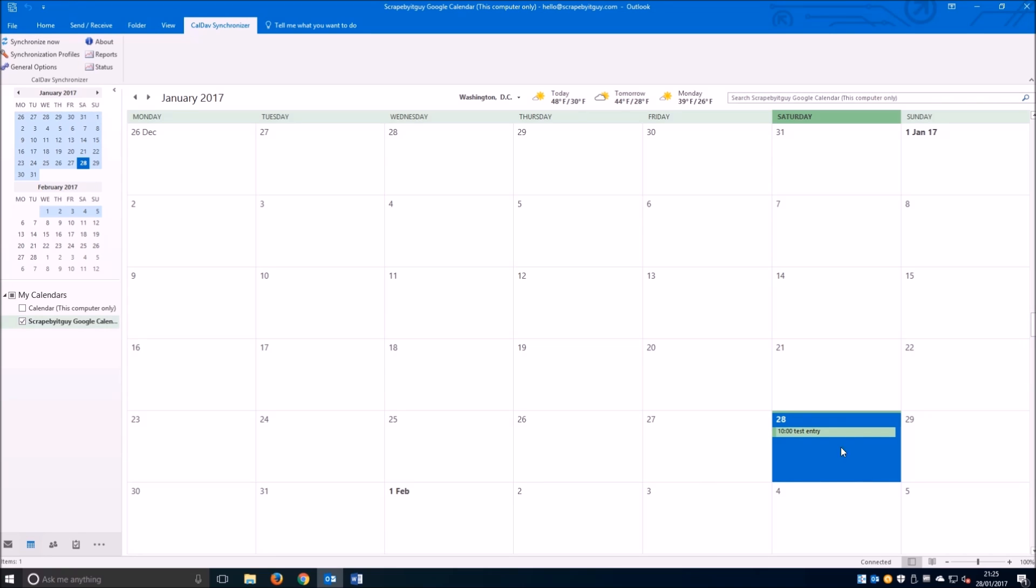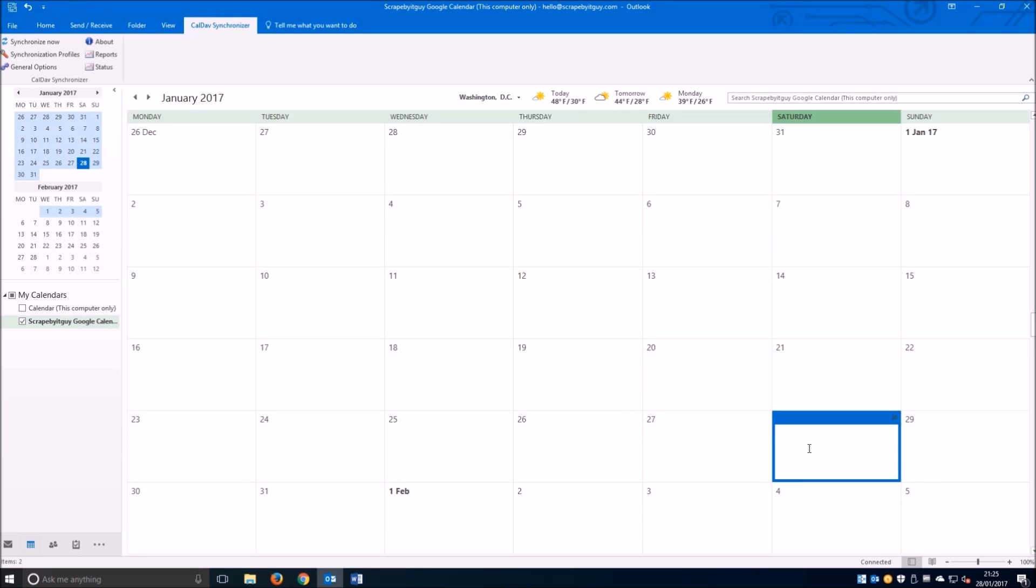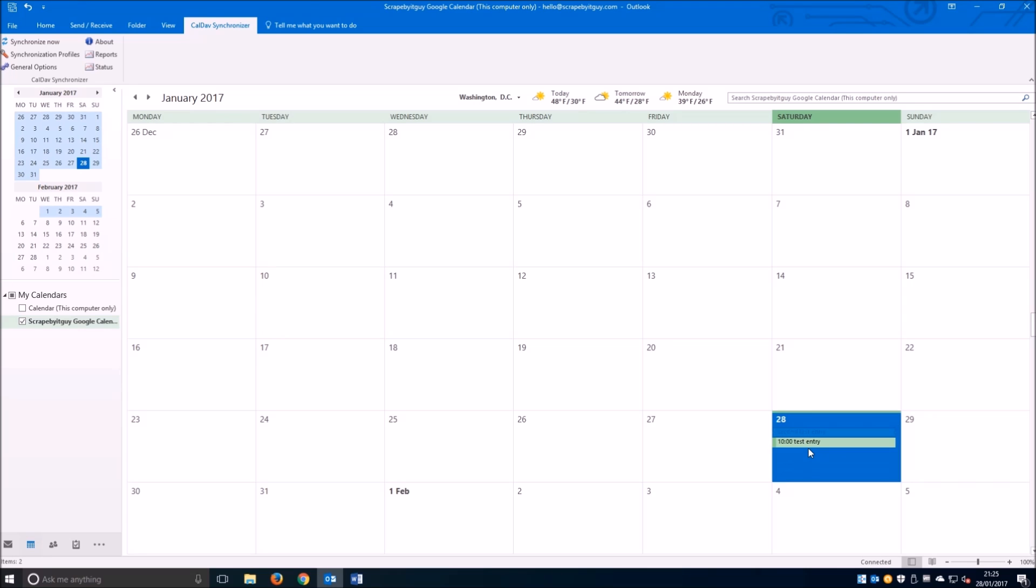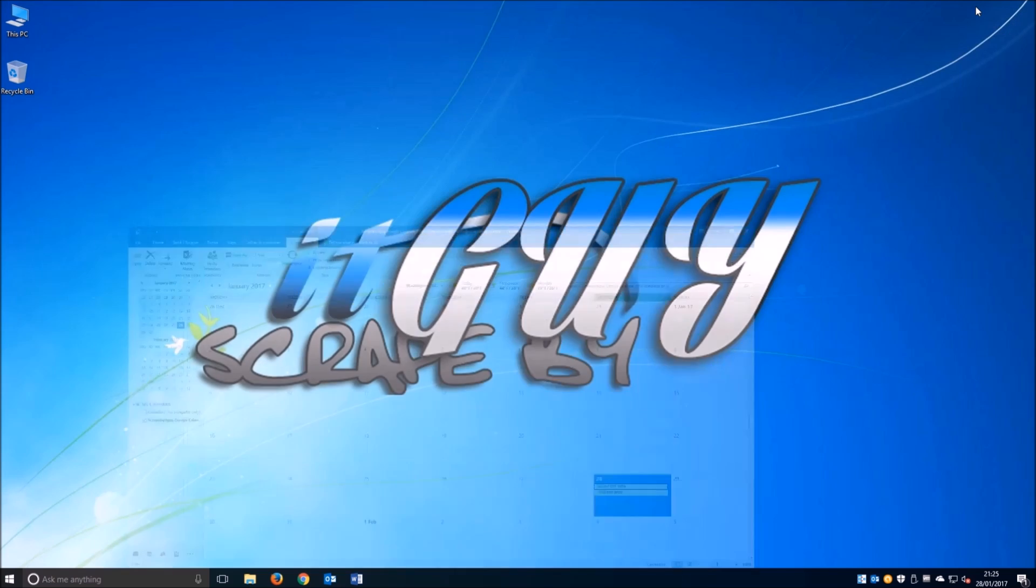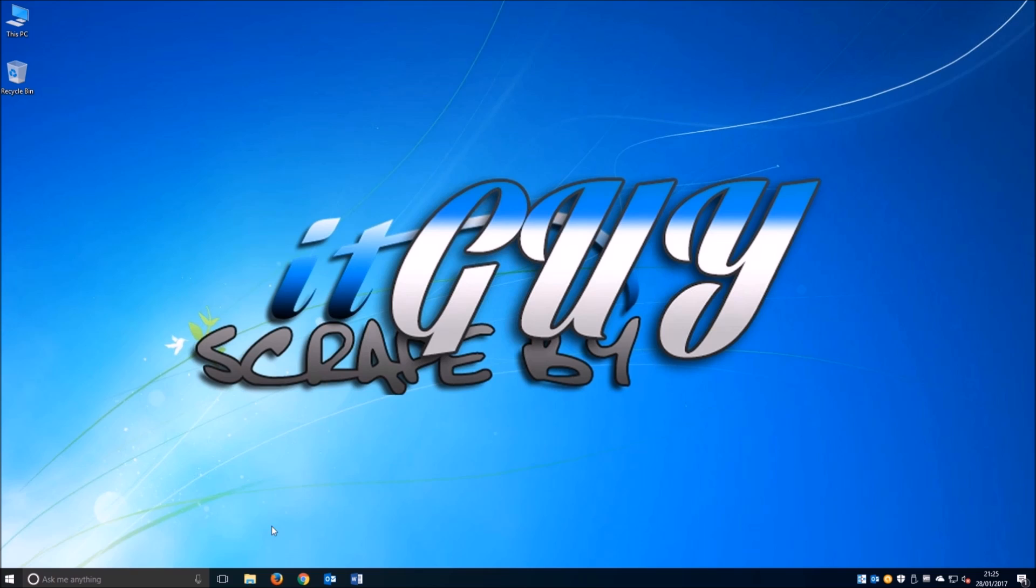We're going to synchronize now for the first time and there we go, we see the test entries there. We're going to try and add a new entry just to make sure that the synchronization works both ways, and now we'll go to Google calendar.